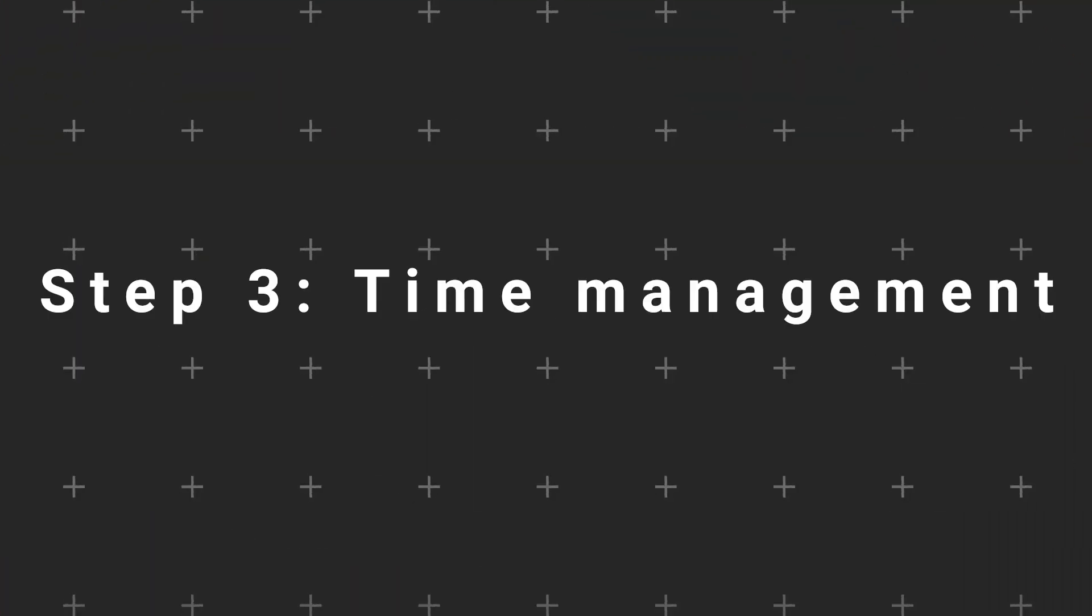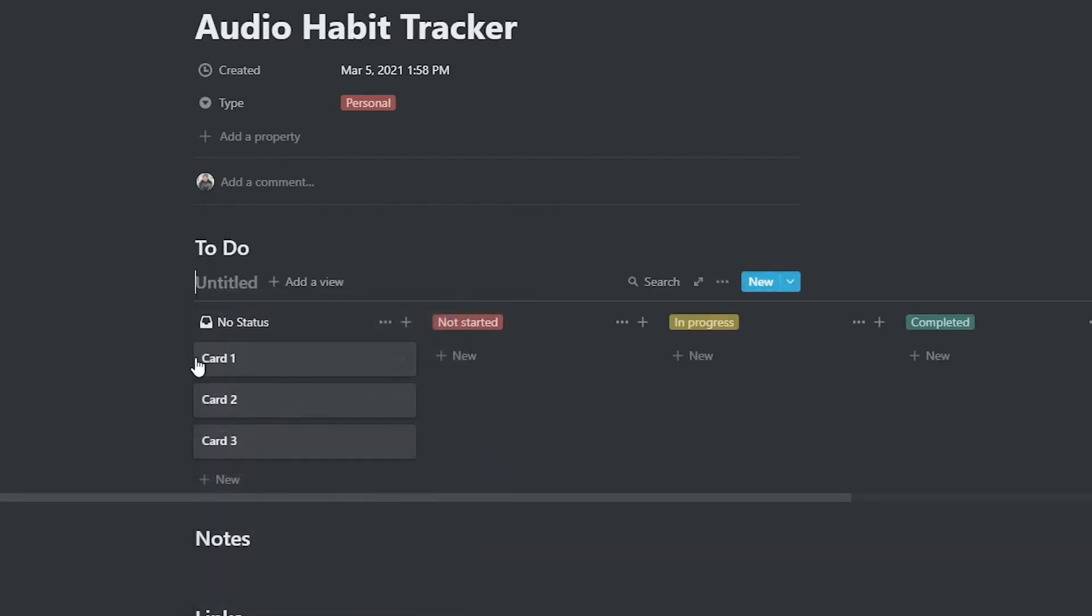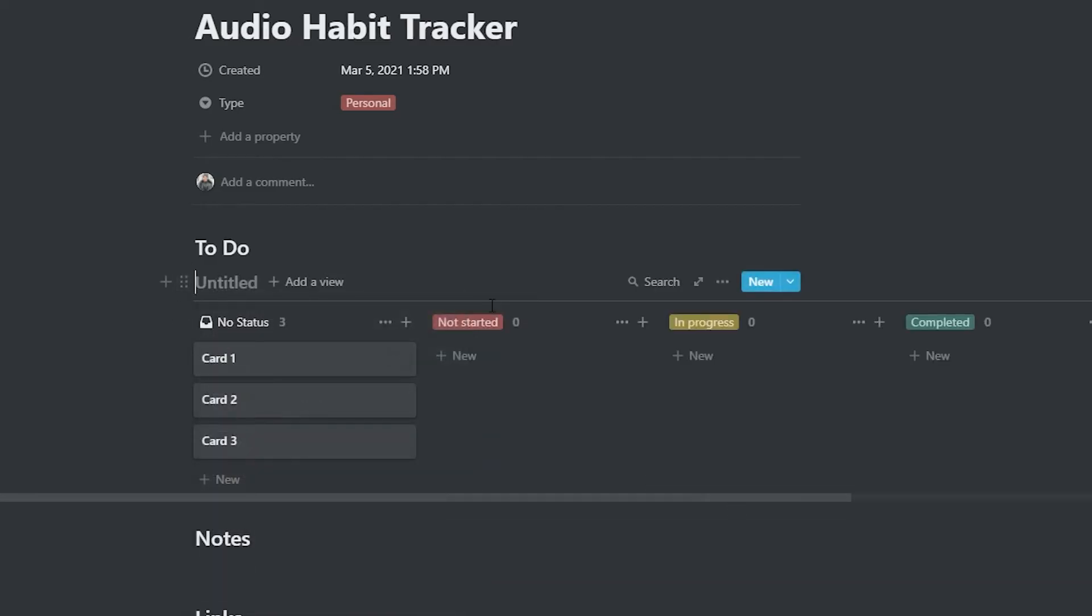And now we can do step three: time management. You remember that Notion page that we created earlier? What I like to do is create a board view inside that page and start writing different tasks that I need to do.